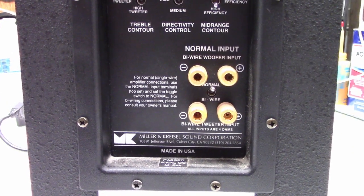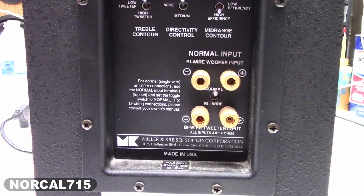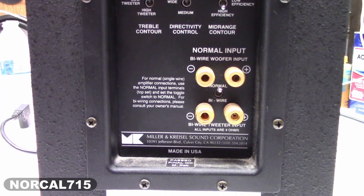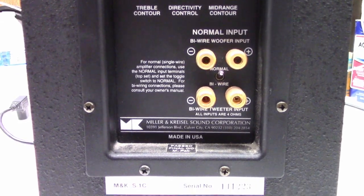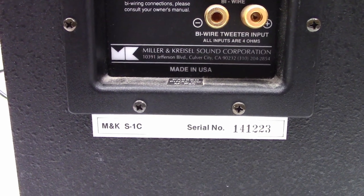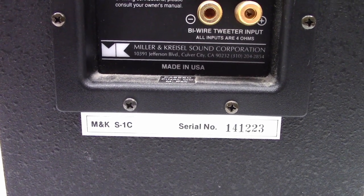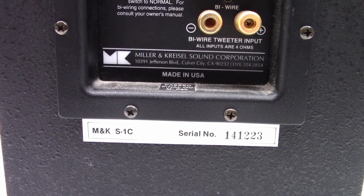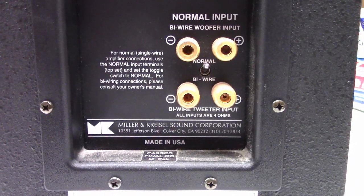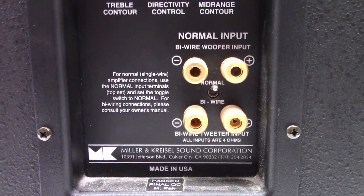If you just watched my video on the Denon AVR-X4300H that had one blown channel, I had my customer bring in their speaker for that channel. It's a Miller and Kressel S1C and it claims to be a 4 ohm speaker.